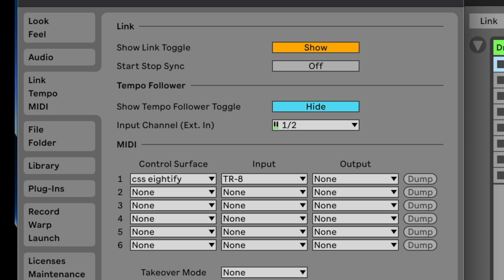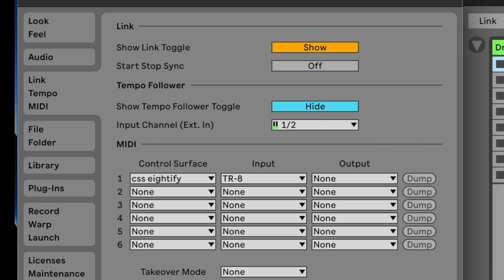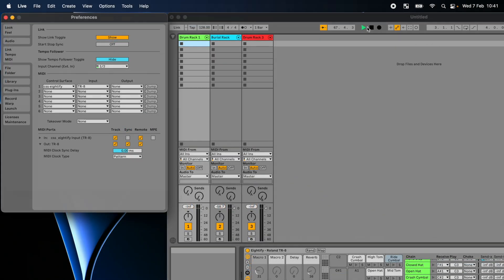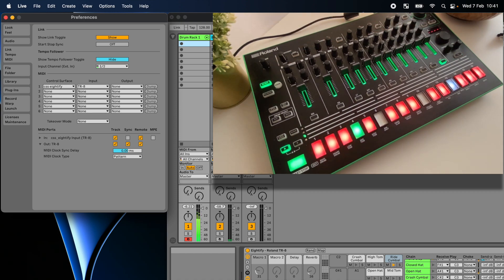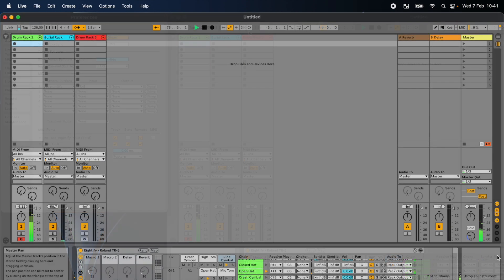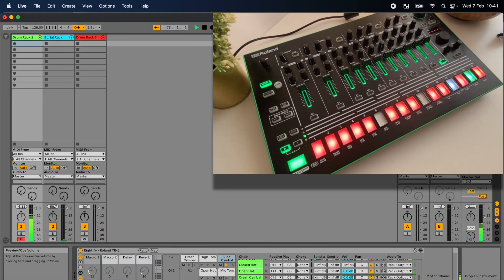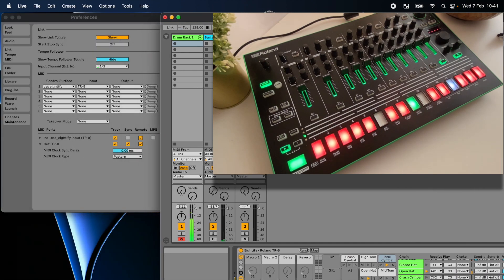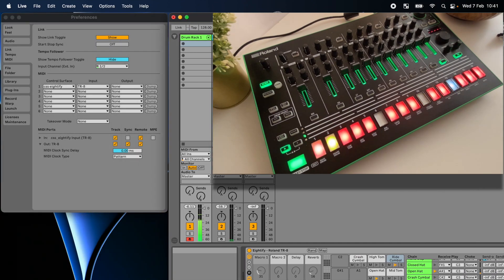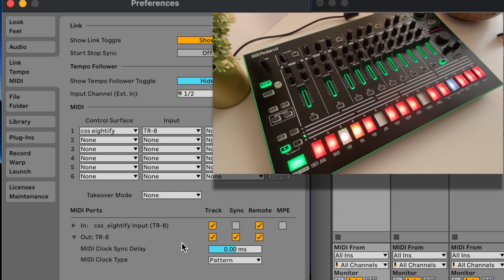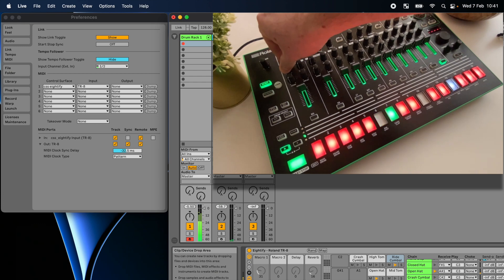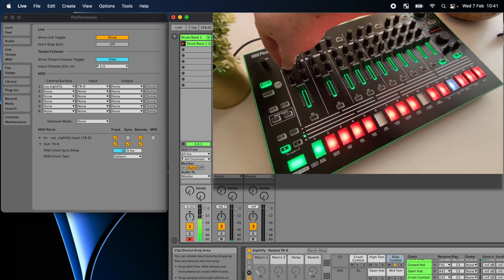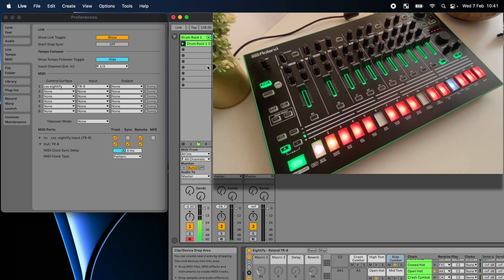But you may need to adjust the sync delay so that it's in time. The best way to do this is to turn on the metronome and input a simple beat. Open the out tab in the MIDI port section. And then with the metronome playing and the beat, you can adjust the MIDI clock sync delay so that they both line up together. Now each time you load any Ableton session, all mappings will be ready to use across all of your drum racks.